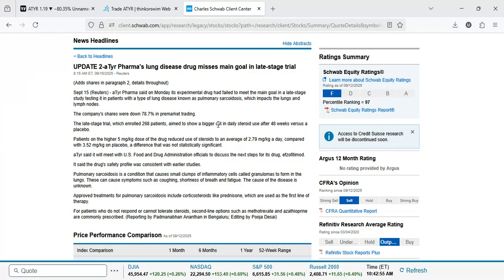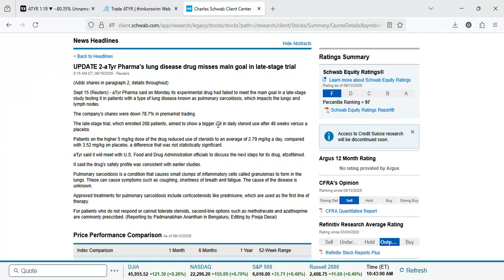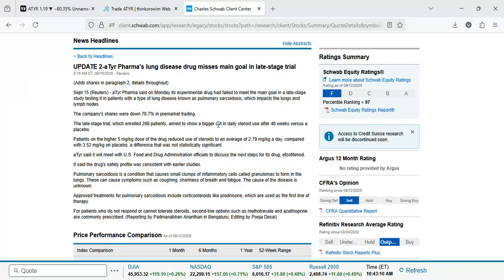The late stage trial which enrolled 268 patients aimed to show a bigger cut in daily steroid use after 48 weeks versus a placebo. Patients on the higher 5 milligrams per kilogram dose of the drug reduced use of steroids to an average of 2.79 milligrams per kilogram a day compared with 3.52 milligrams per kilogram on placebo.